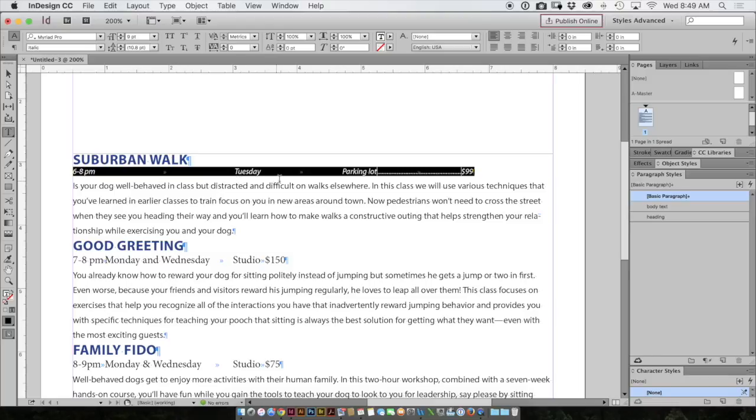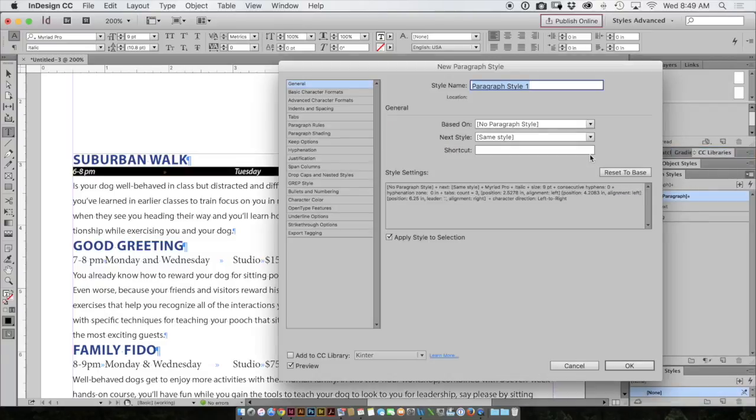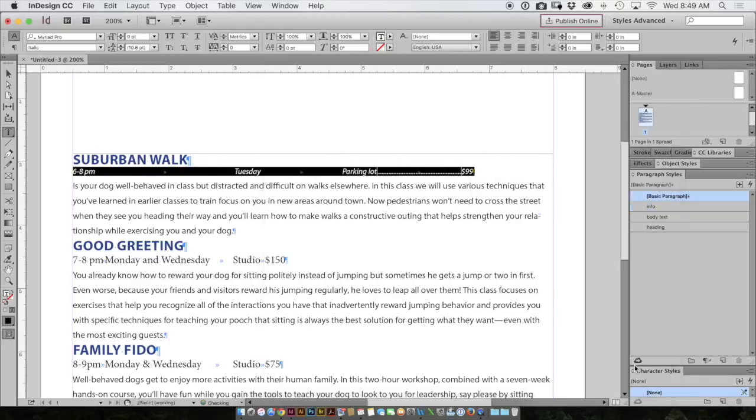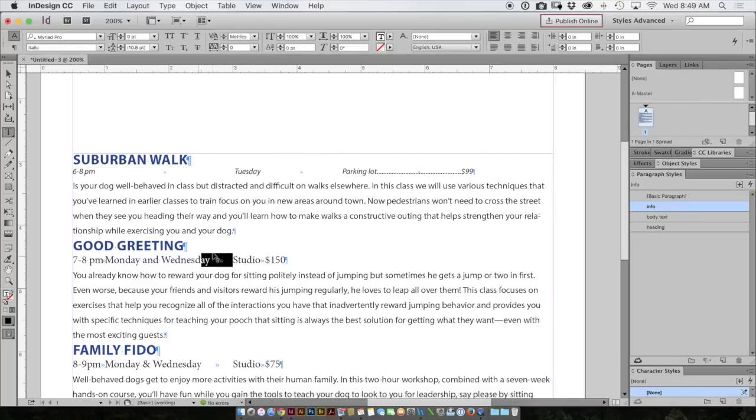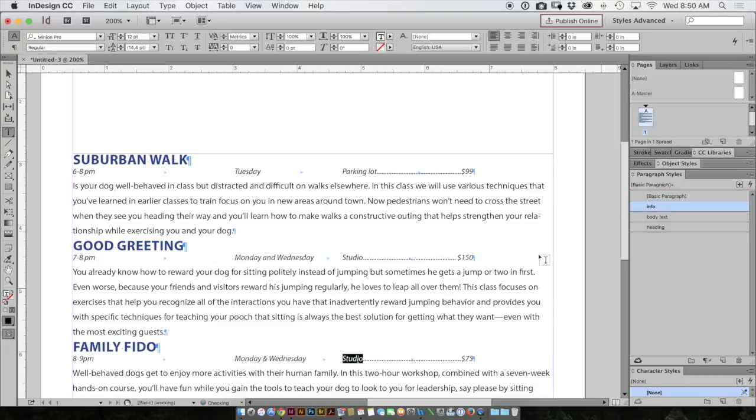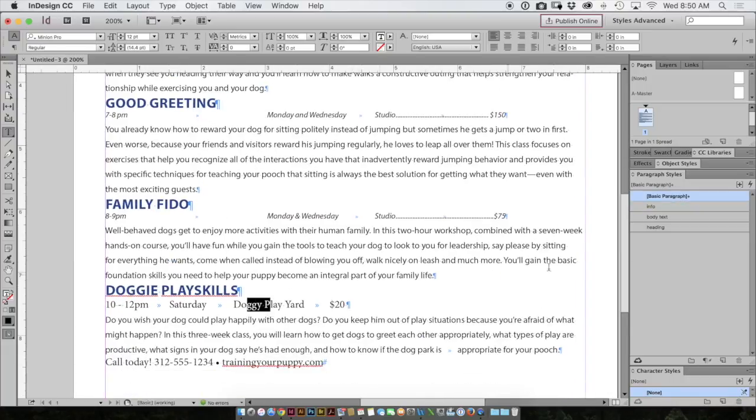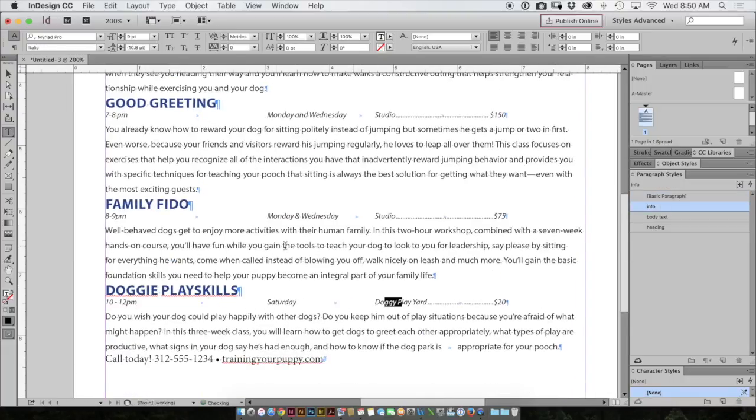So there's the look that I want and now I need to save it as a paragraph style. Again, I have my text selected. I choose my paragraph styles panel, little magic menu over to the right side, new paragraph style, and name this one info. I want to apply it to the selection immediately and click OK. I'll go to the rest of the info and apply my style to each one of those paragraphs.